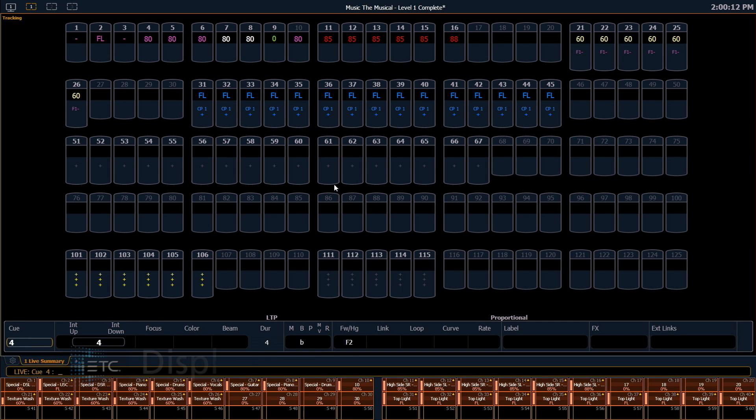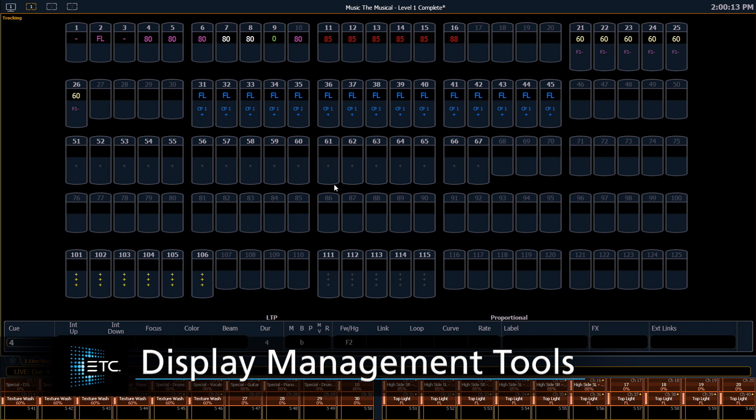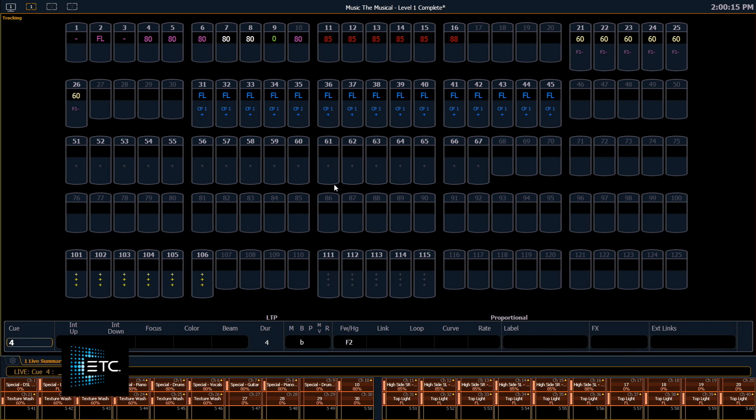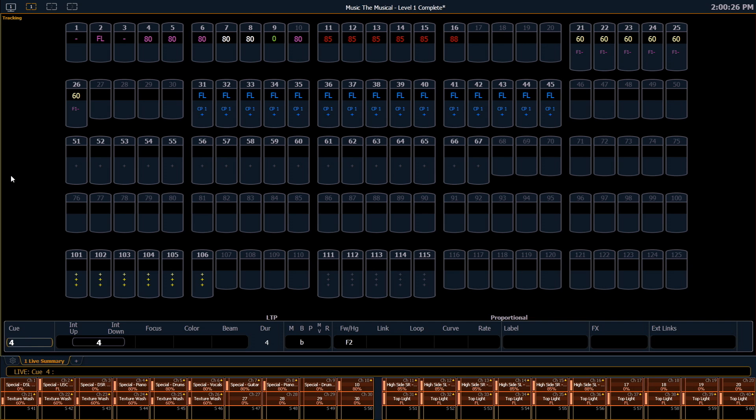Now we're going to take a look at the different display management tools available in the console. First thing is to look at display tab navigation. There are several ways to open new tabs on your element console.